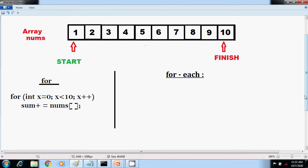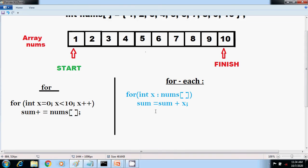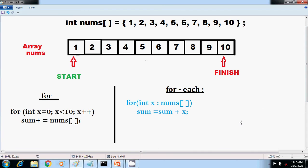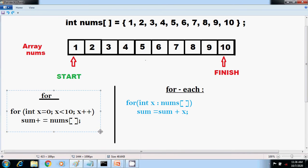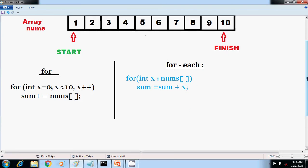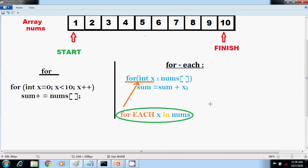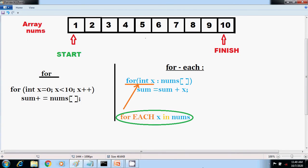The for-each style for loop automates the preceding loop. It eliminates the need to establish a loop counter, specify a starting and ending value, and manually index the array. It automatically cycles through the entire array, obtaining each element in sequence from beginning to end. We can write the for-each version of this fragment, which can be read as: for each X in nums.